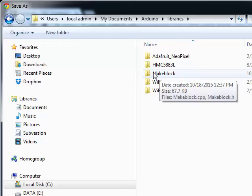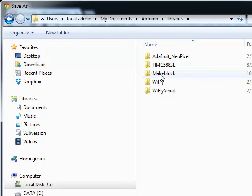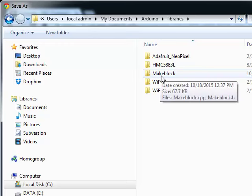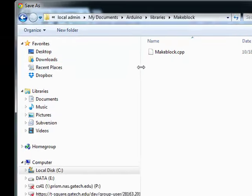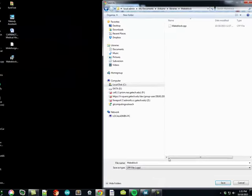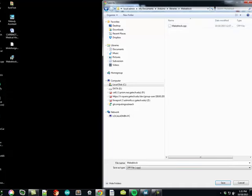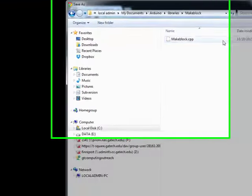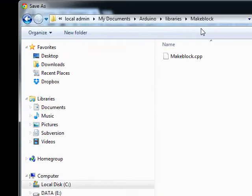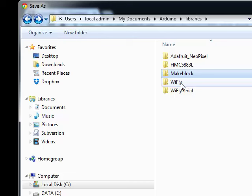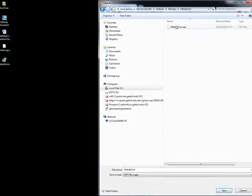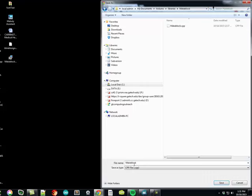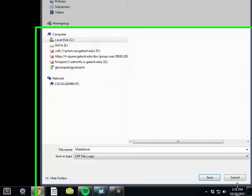Now what I need to do is go into Libraries, and I need to make, if there's not a MakeBlock folder there, you need to create it. When you create it, you open it up, and then you go ahead and hit Save. I already have one in mine, but if you hit Save, it'll place it in that MakeBlock directory.